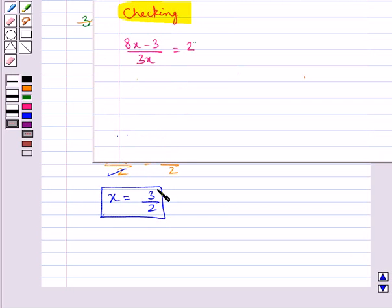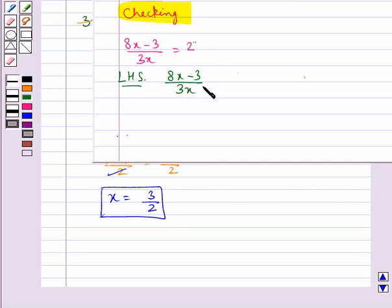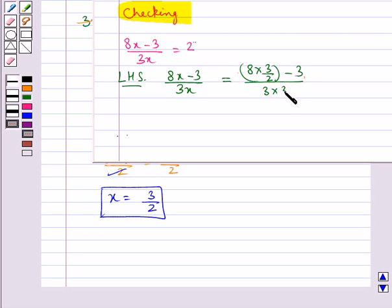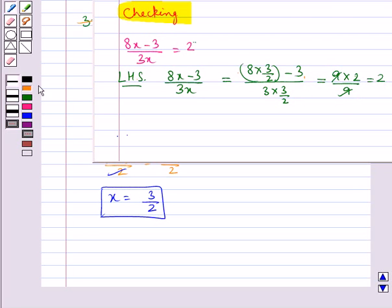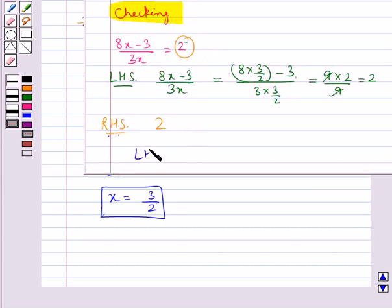Let's check if x equal to 3 upon 2 is correct. Consider the LHS: 8x minus 3 upon 3x. Substituting x equal to 3 upon 2 gives 8 into 3 upon 2 minus 3, upon 3 into 3 upon 2, which simplifies to 2. The RHS is also 2. Since LHS equals RHS, the solution x equal to 3 upon 2 is correct.